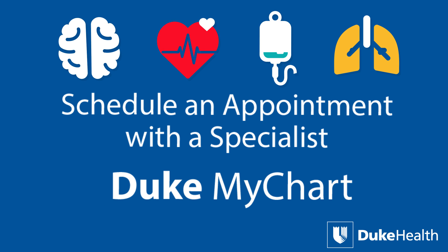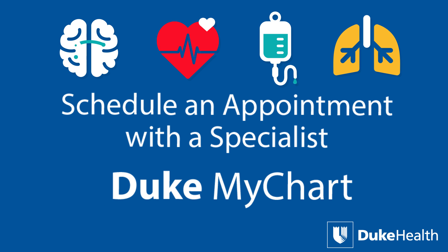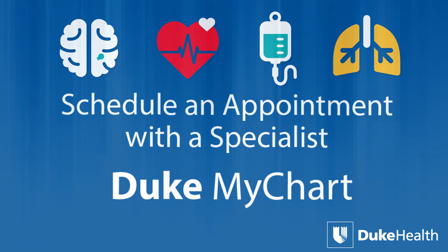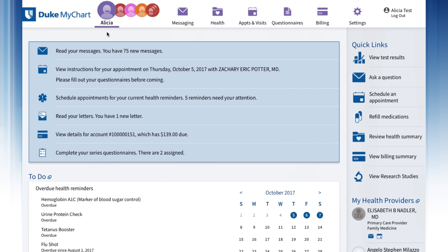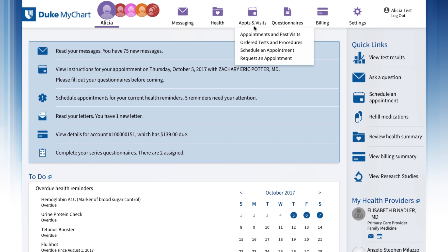You can use Duke MyChart to schedule an appointment with a specialist you've already seen. After you've logged in, place your cursor over Appointments and Visits at the top of the page. Click on Schedule an Appointment from the drop-down choices.